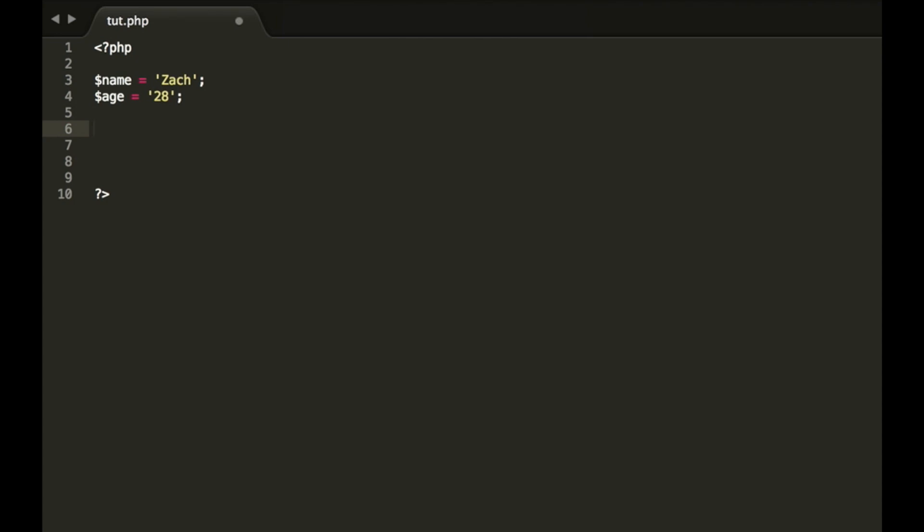This is where concatenation comes in and I had such a hard time learning this. I have no idea why, but for some reason, it didn't matter how it was explained. I just didn't grasp this in the beginning. So hopefully you guys pick up on this a little bit easier than I did.